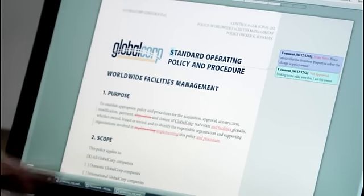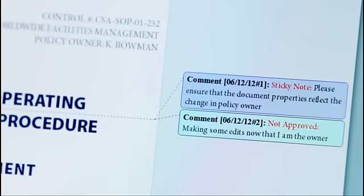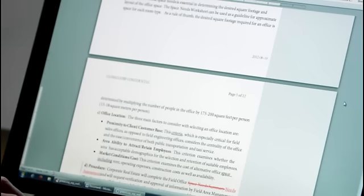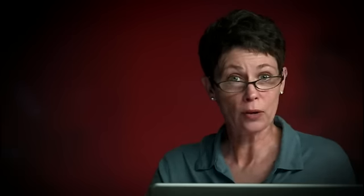Because I had Track Changes turned on, I can see where Acrobat made the changes for me in the Word document. With Acrobat 11, you can quickly apply review changes to your Word documents without the hassle of doing it manually.